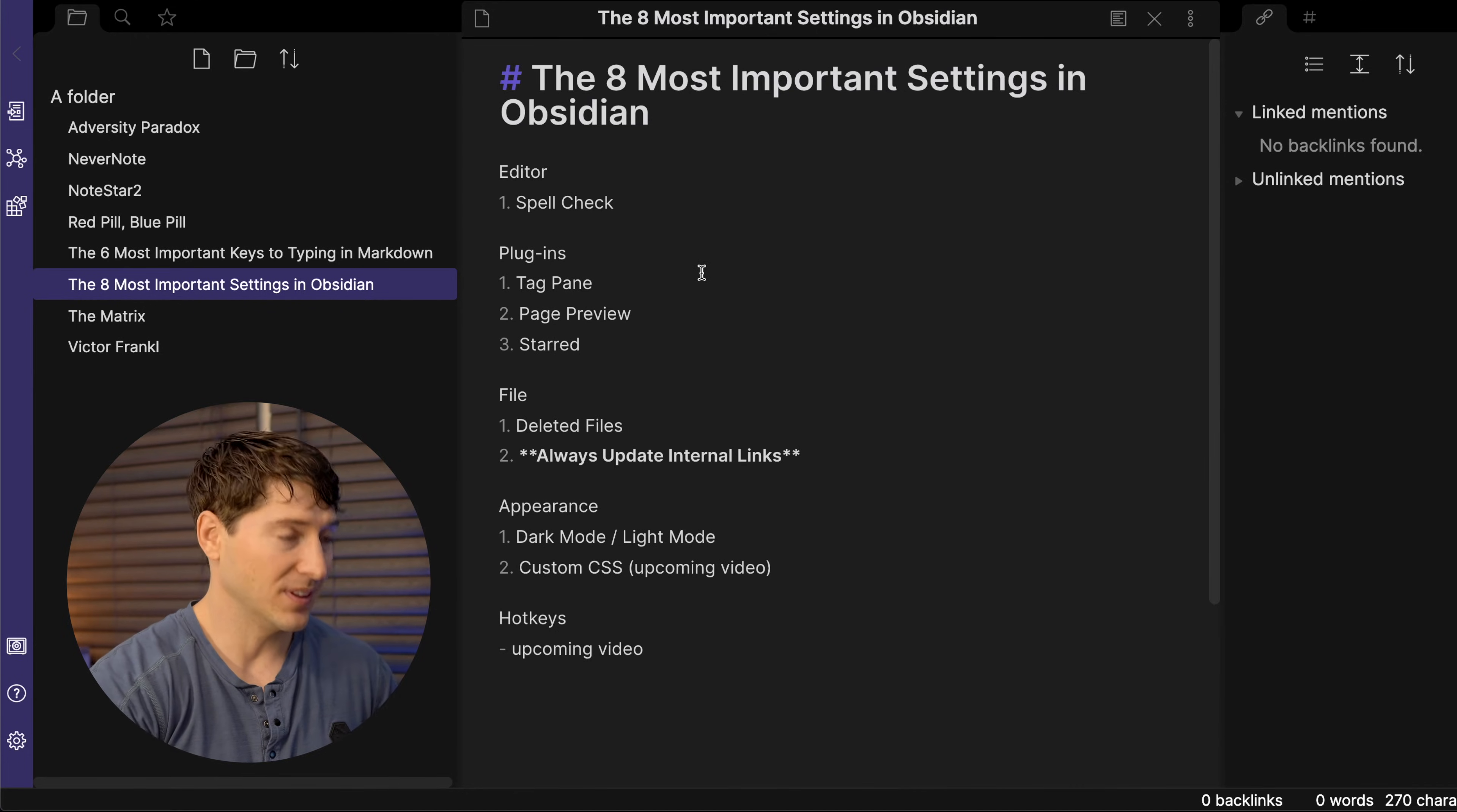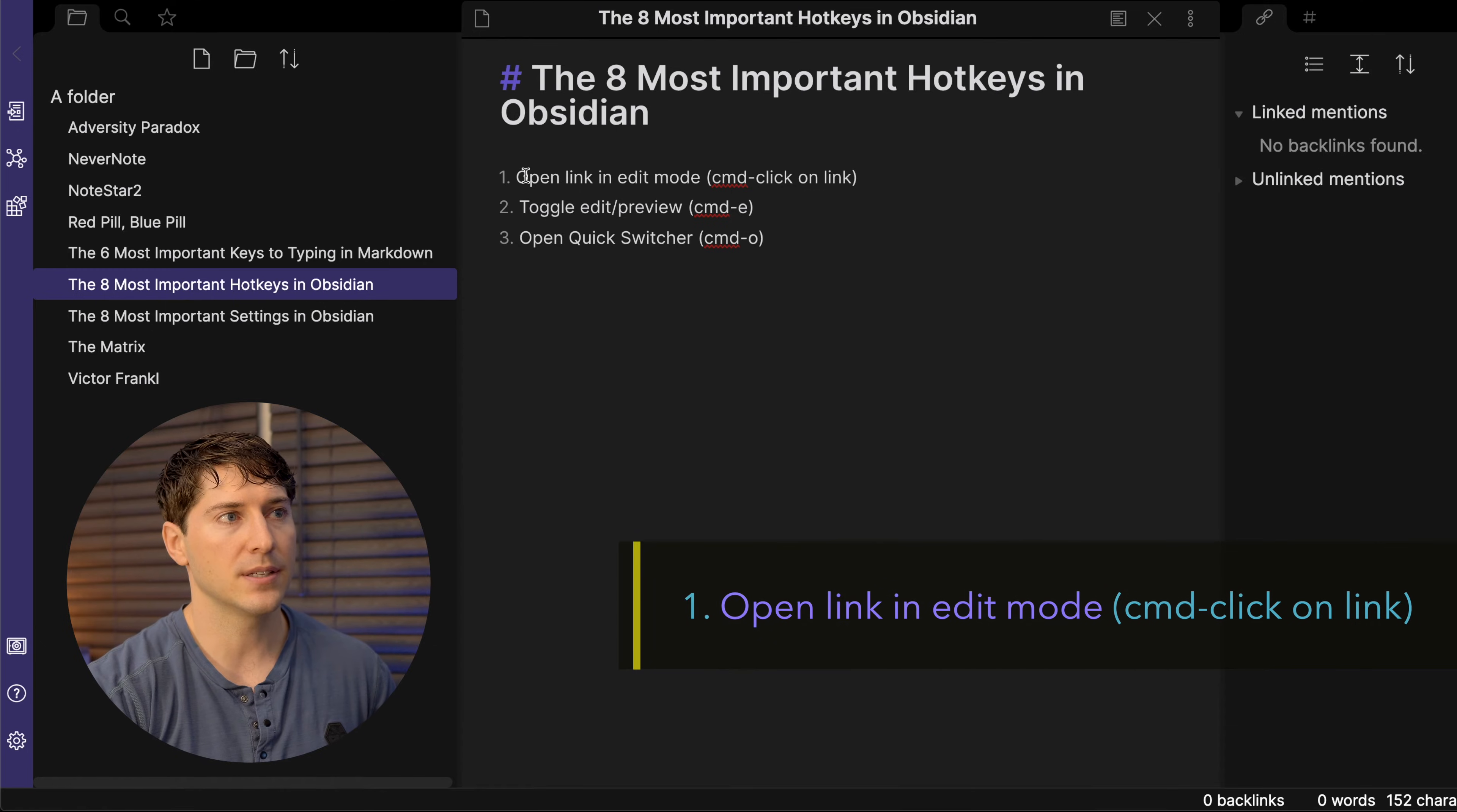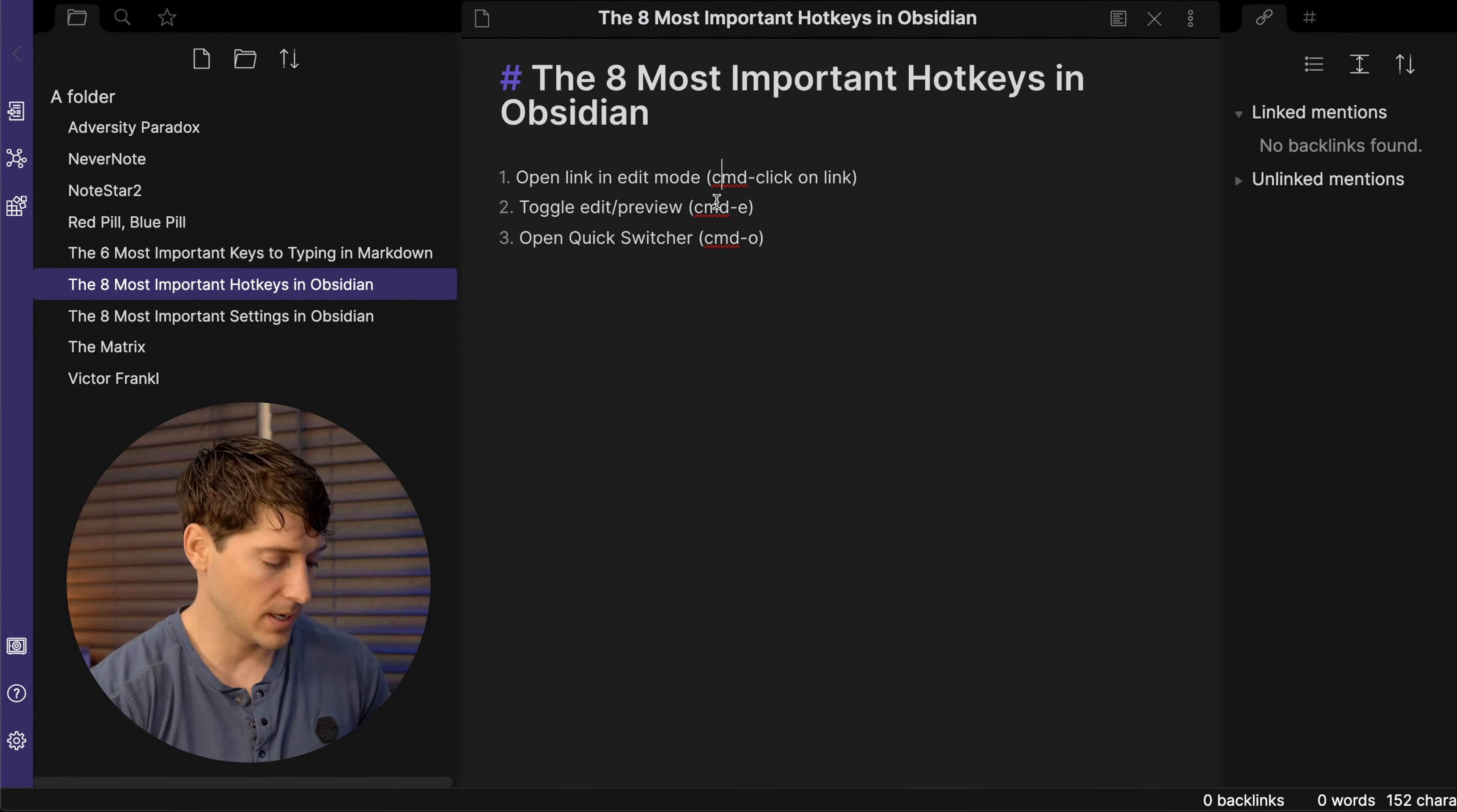I'm excited to jump into the hotkeys. So let's create a new note using a hotkey. I'll tell you that one later. And let's call this the eight most important hotkeys in Obsidian. I'm only showing you three now, but you will see the other ones. So the first one is open link while you're in edit mode. You've seen me do this already. And it's a command click on the link. I think on Windows it's control. I'm going to be speaking in terms of the Mac operating system. So keep that in mind.